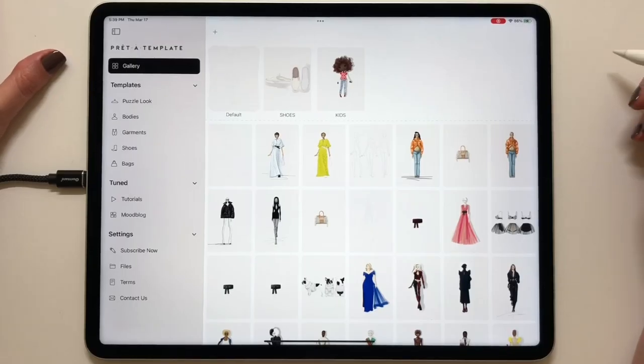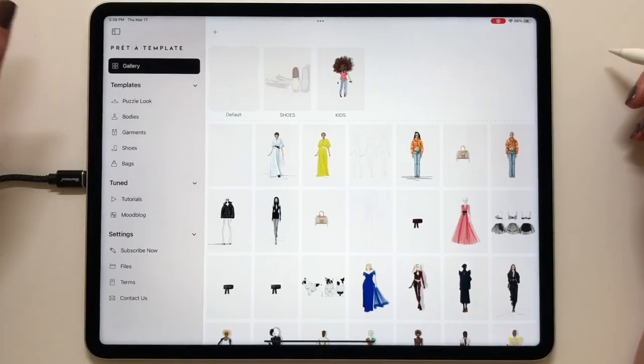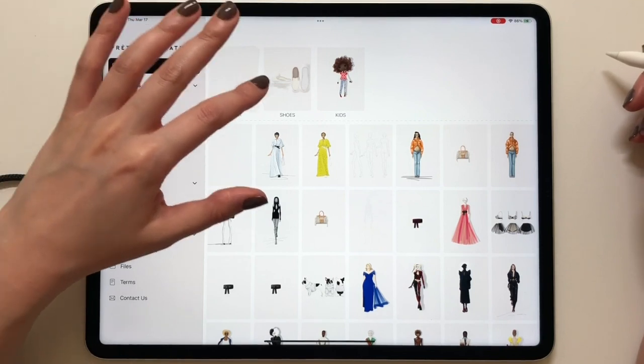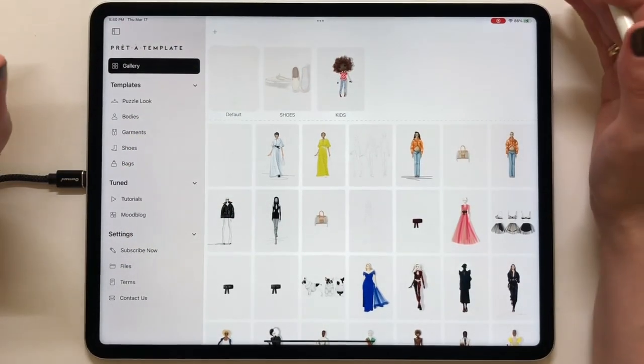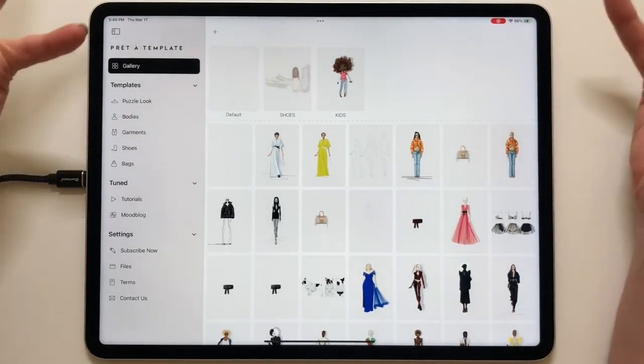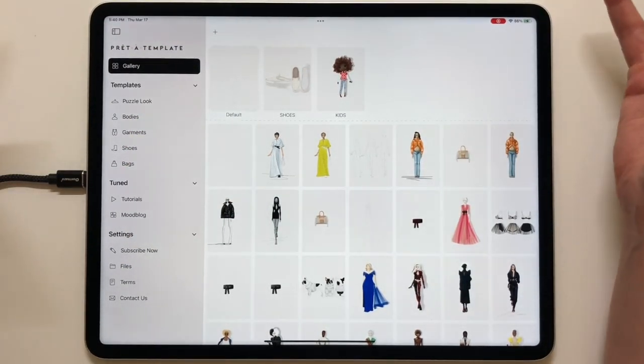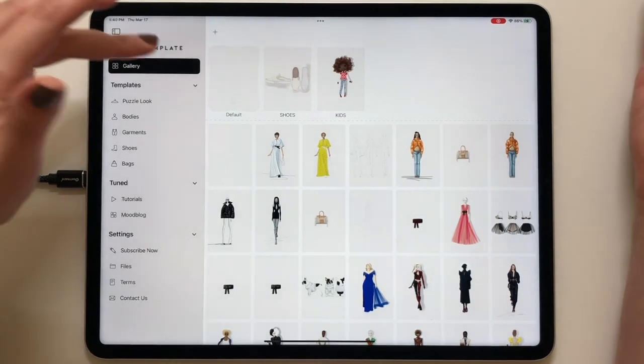Hi designers! In this video I will show you how to draw a face for a fashion illustration — quick tips on the proportion and rendering of the skin, hair and other features.